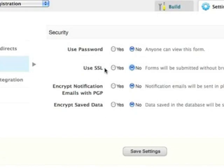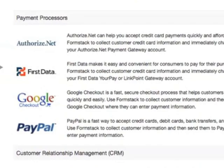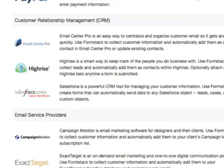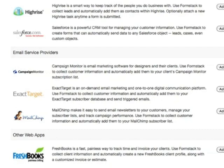Formstack also integrates with some of your favorite business tools. Receive payments through PayPal or Google Checkout. Collect email marketing leads and send them to your MailChimp or ExactTarget account. Create invoices and estimates with our FreshBooks integration. And you can even collect leads and pass them along to Salesforce.